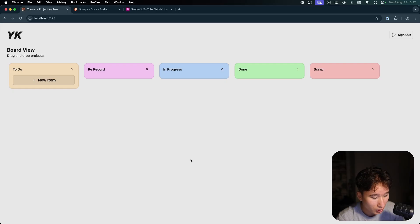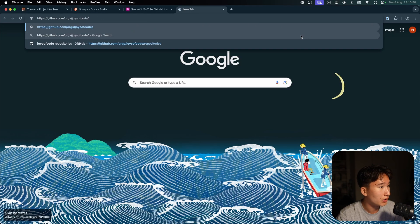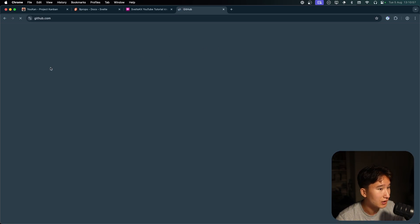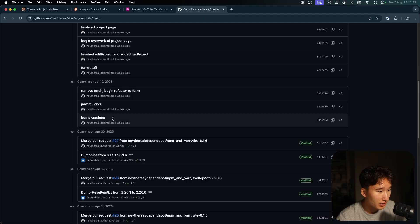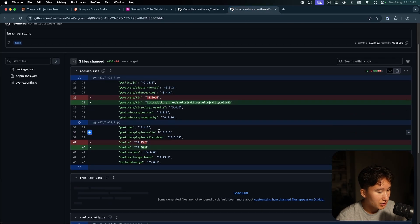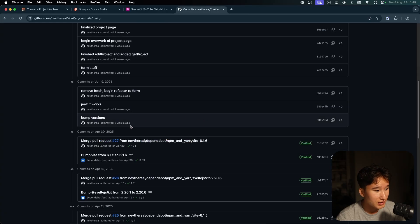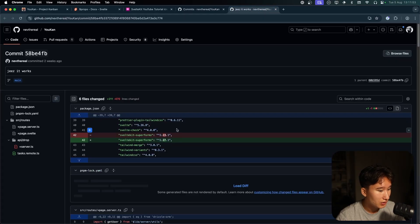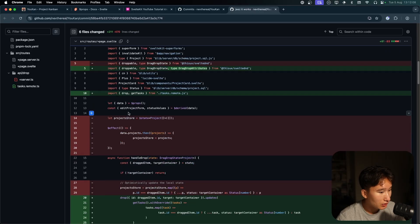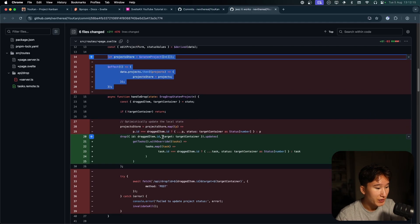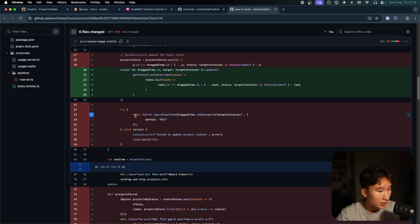I unfortunately did not make a PR or a separate branch for this, so I can't really show the difference very well. I'm going to look into the commits right now. It looks like things started around April 30th, then I bumped versions and added some experimental things in the svelte config file. I removed many effects and states I had declared.